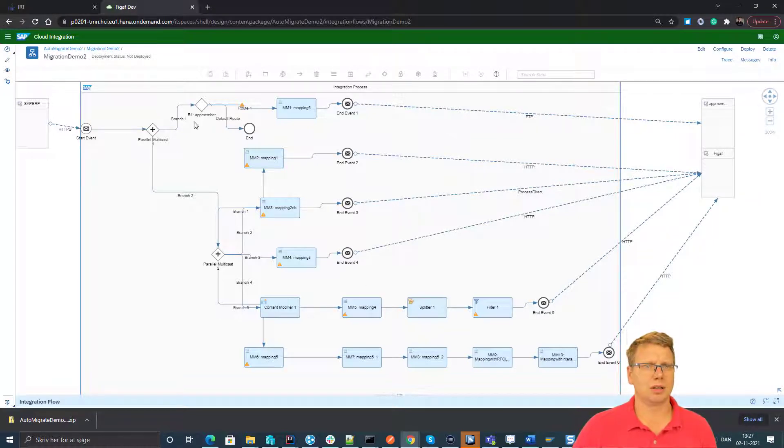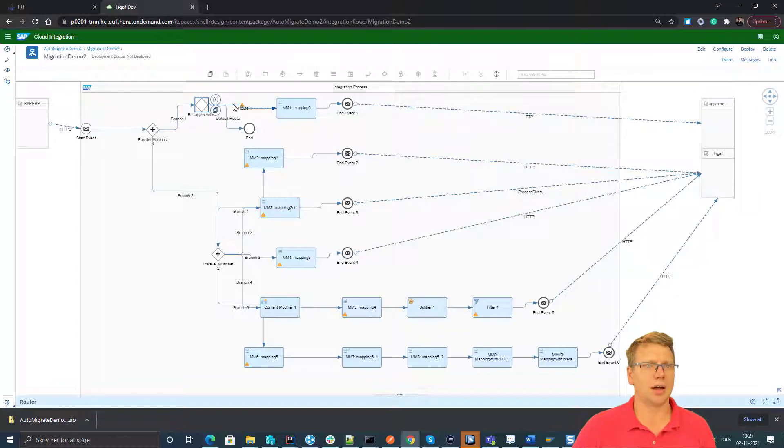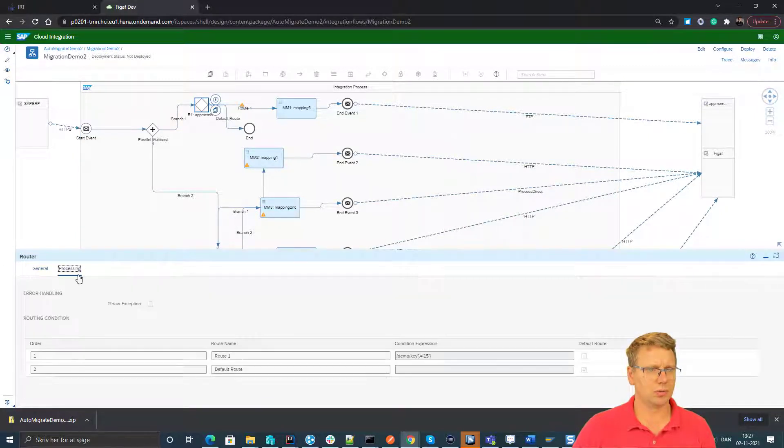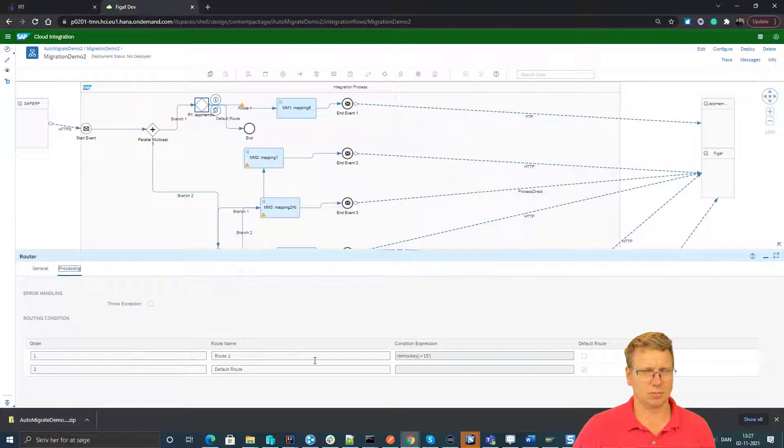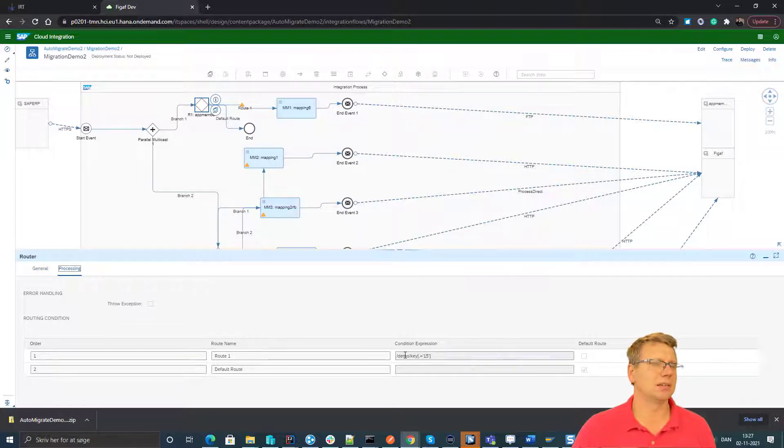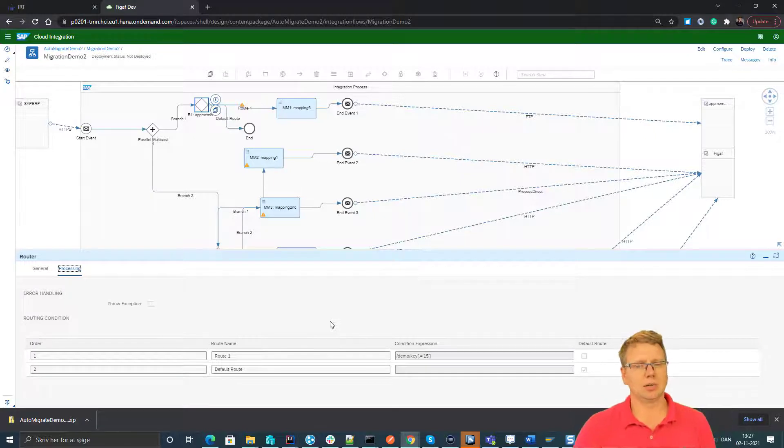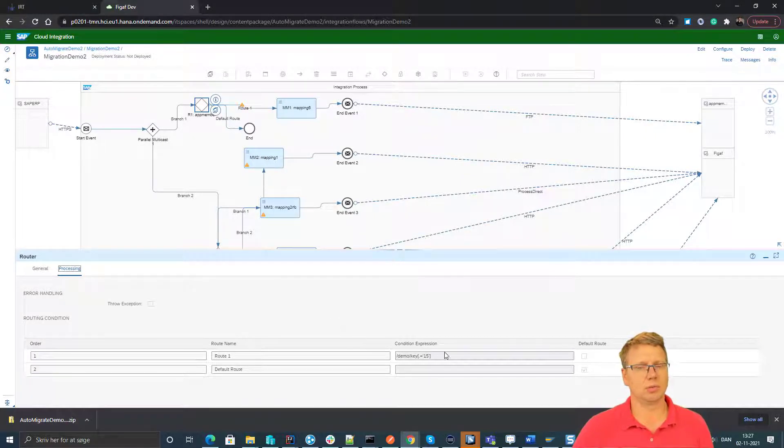So if we start at the top, we can see here we have a router and in this router we have some conditions and this is to allow us to split messages and only send it to the messages where we actually get a condition.